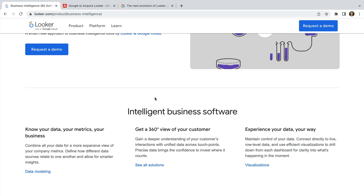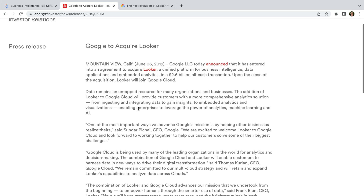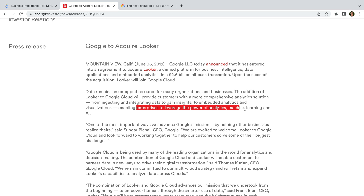In their announcement, Google said that the acquisition would allow enterprises to leverage the power of analytics, machine learning, and AI. Since the acquisition was finalized in 2020, Google has continued to offer the solutions provided by Looker, and they've been working to integrate Looker into their own platforms. This is the next step.